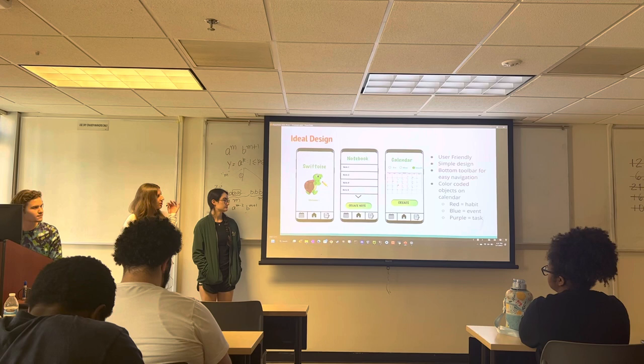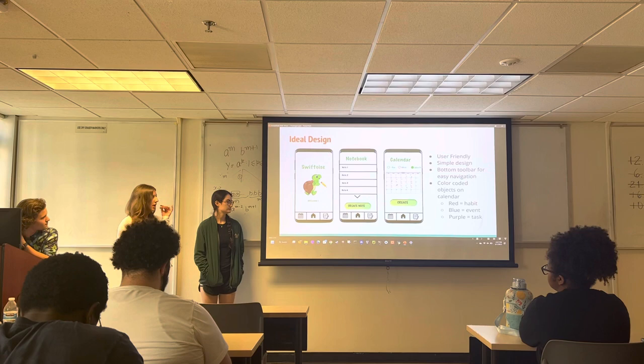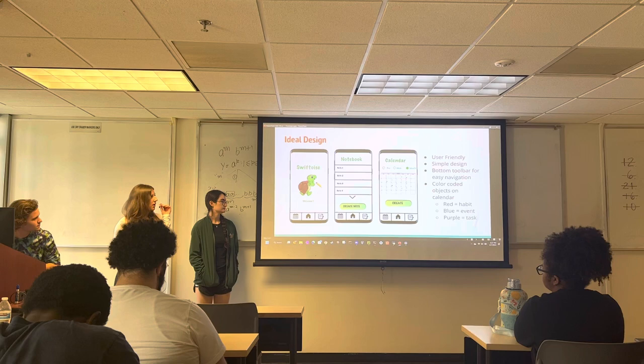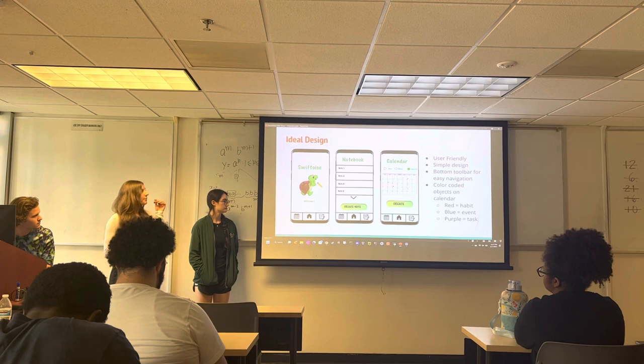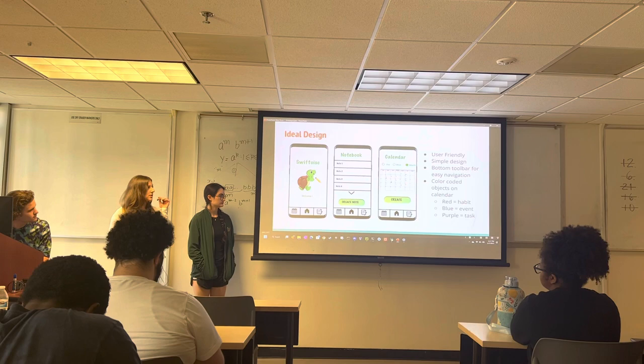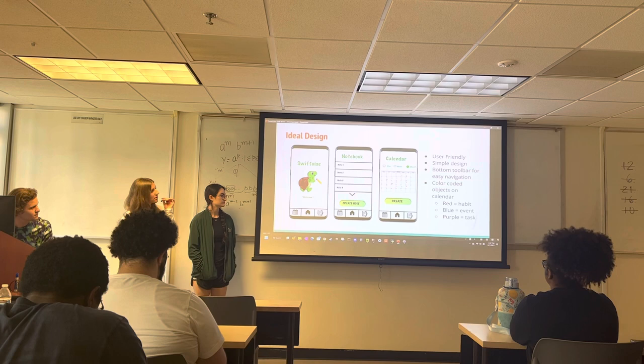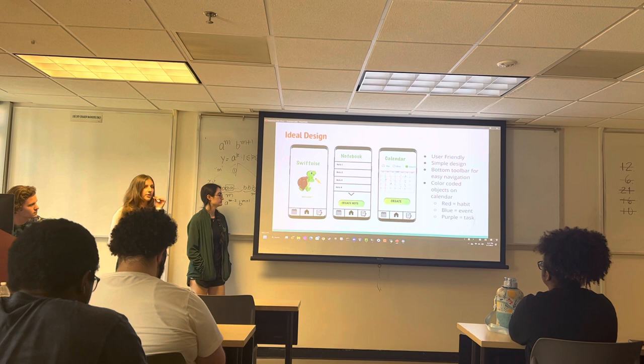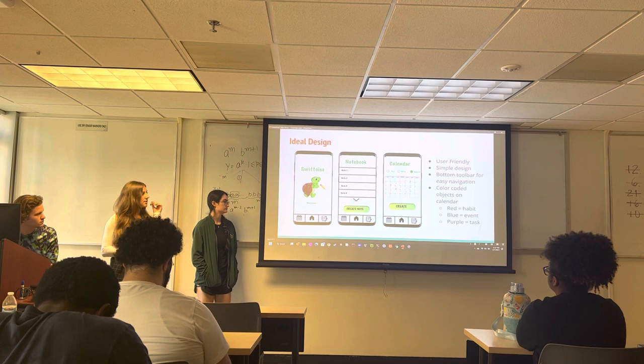Each of these images shows what each of the screens would look like. The first one is the home page, the second being the notebook which will have all of your notes listed and also the create note button. The last one is the calendar page, where you can see a week view, a day view, and a month view. Once you input an event it shows up on the calendar color coded — red dots for habits, blue dots for events, and purple dots for tasks.